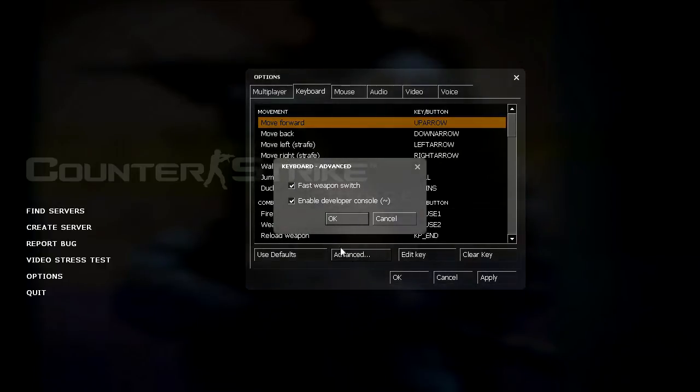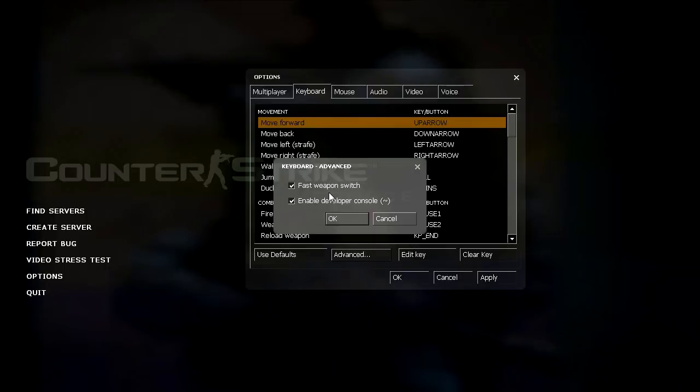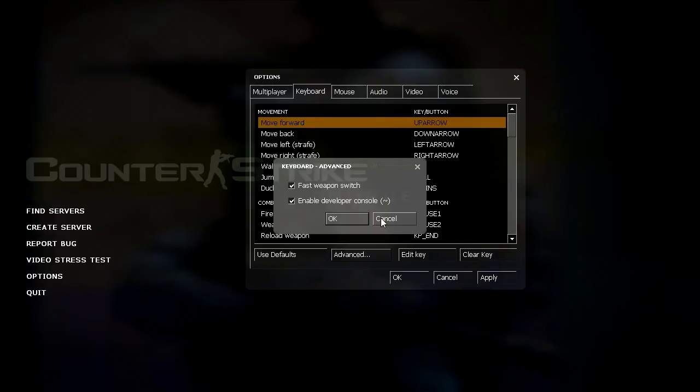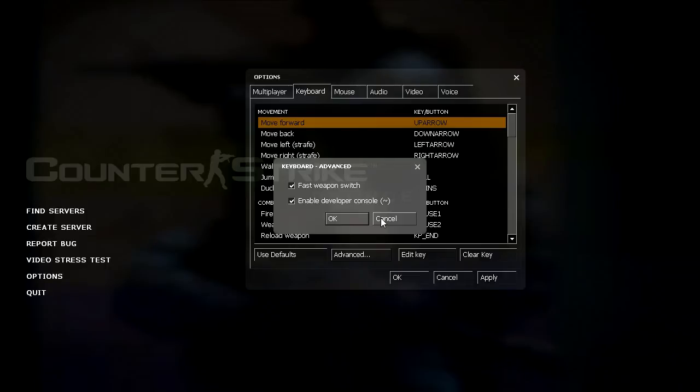And then the advanced button. I have fast weapon switch and enable developer console both enabled. Fast weapon switch has to do with, let's say you have an M4 out and you want to switch to your knife. Well you then have to hit the number three and then click by default. But if you have fast weapon switch enabled, all you have to do is hit the number three, which saves time and you don't have to click.